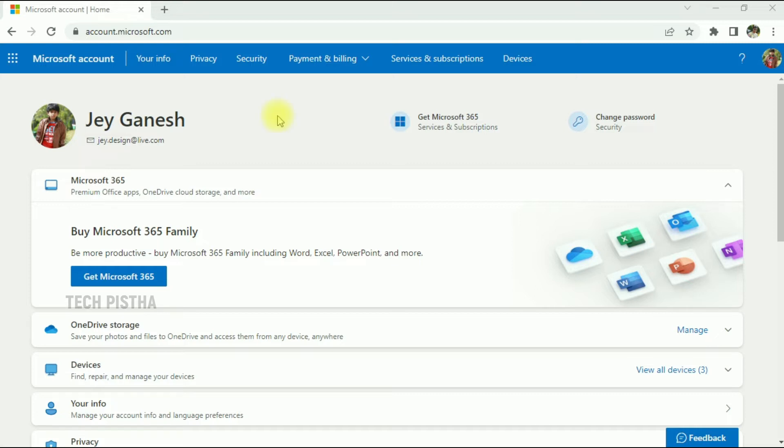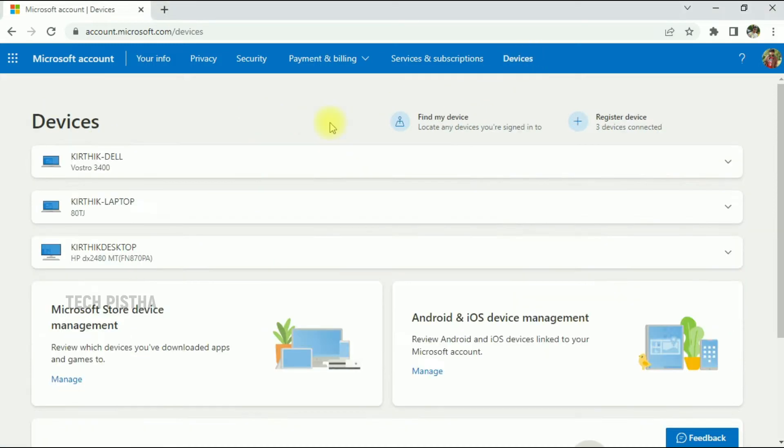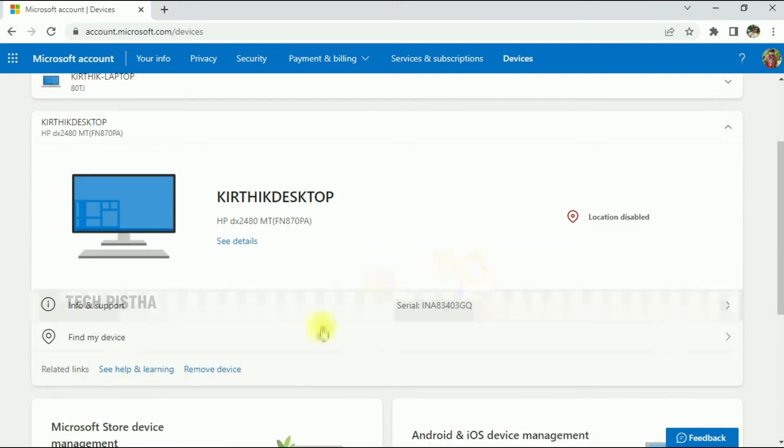have to log in to account.microsoft.com, then click on the Devices section. Here, all of your logged-in devices are listed. If you would like to manage a device, click on the particular device. This